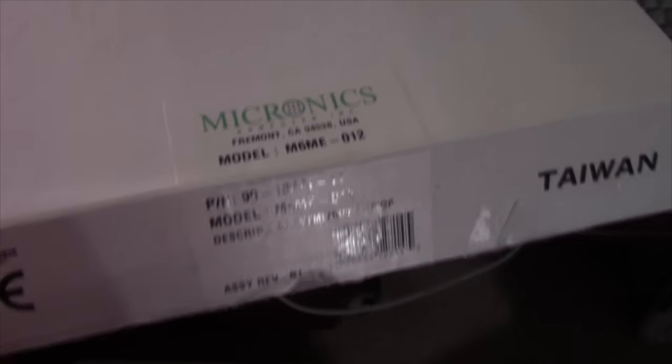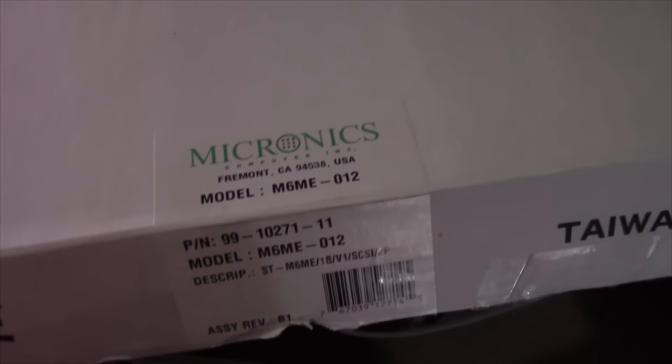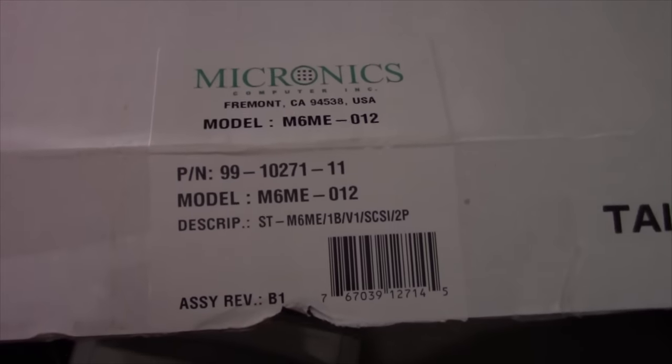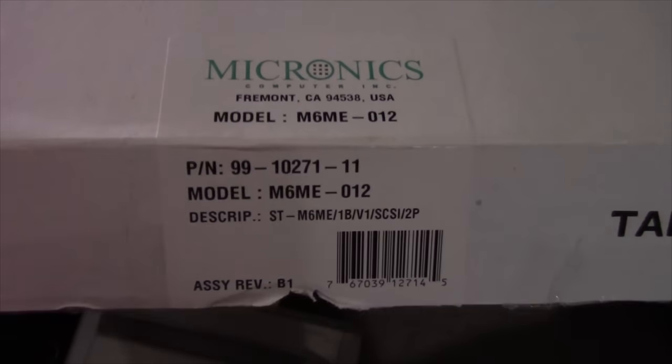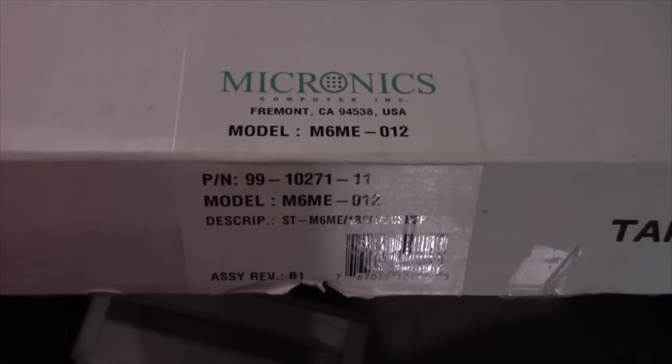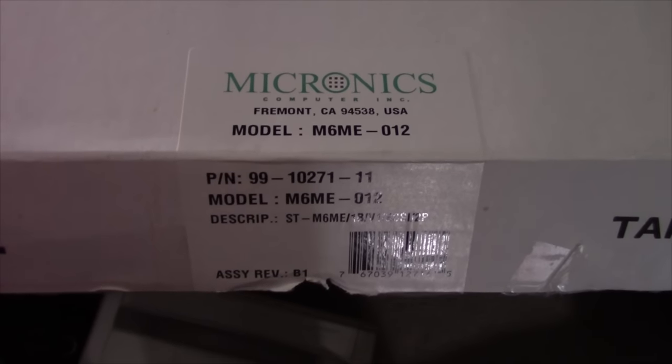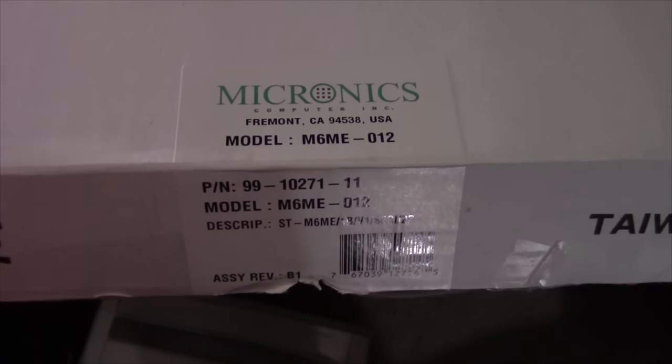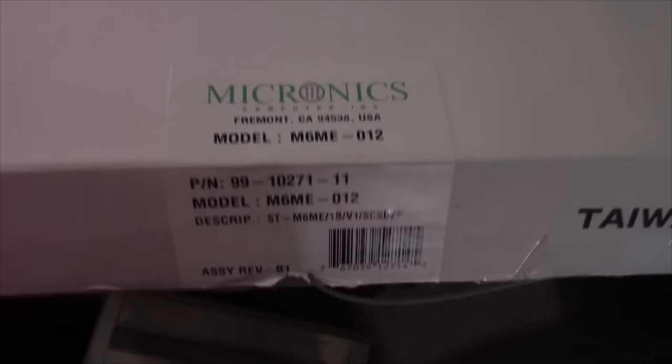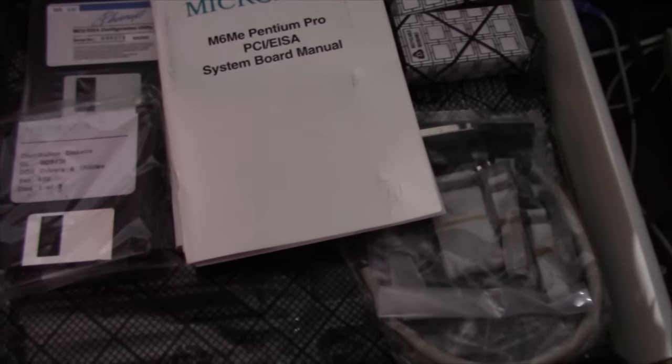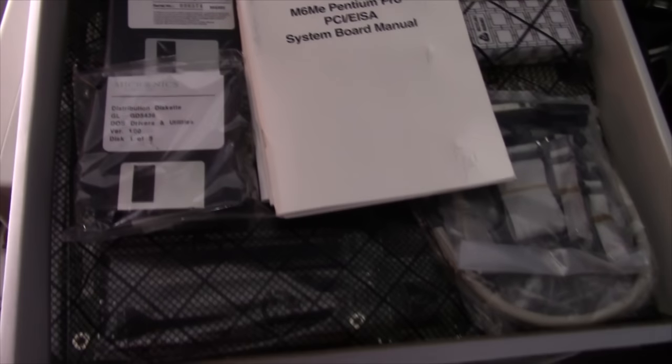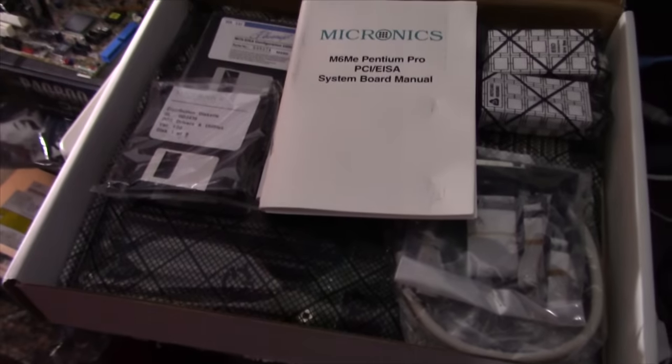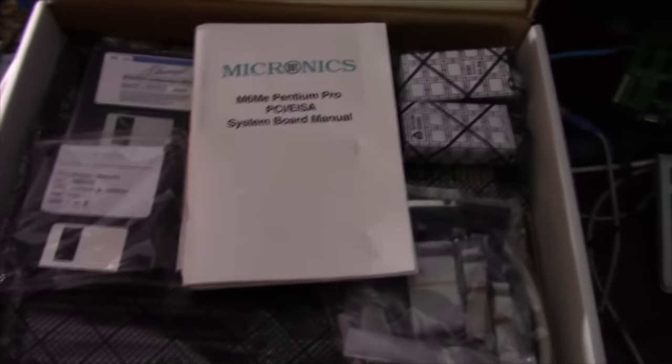This is going to be an interesting build because I'm probably going to have to modify an ATX power supply to be able to use with this board. But we'll find out here. I'm going to do some testing on this board. But this is what a brand new motherboard from 1997 looks like.